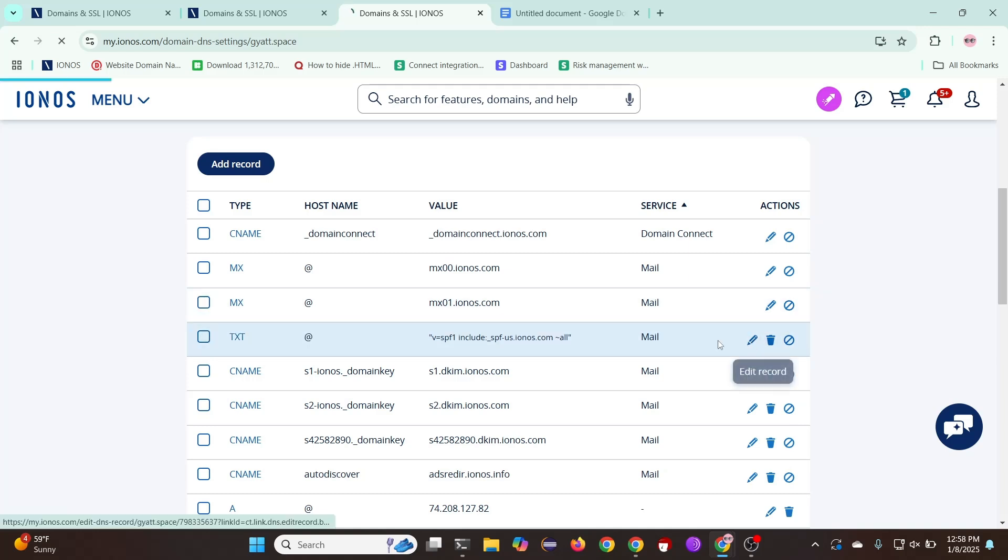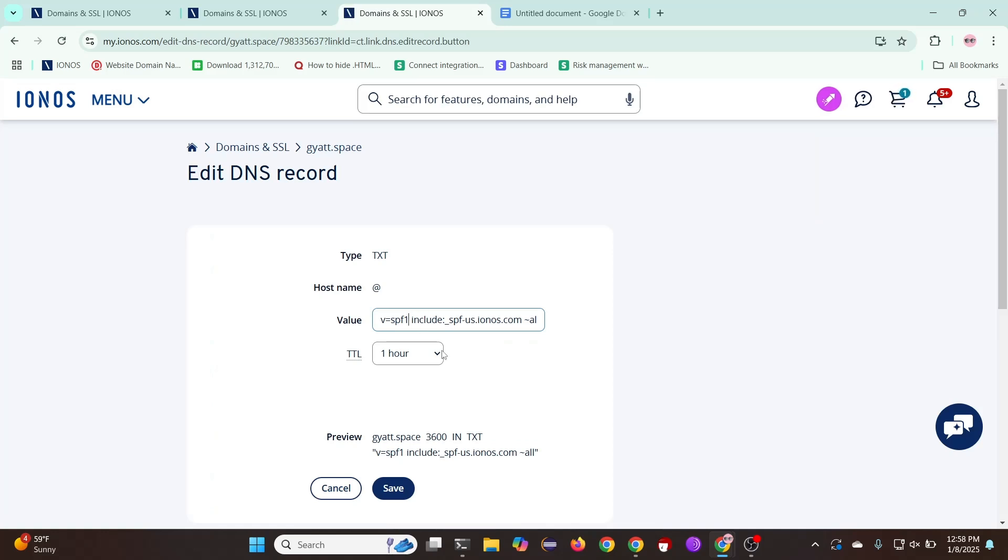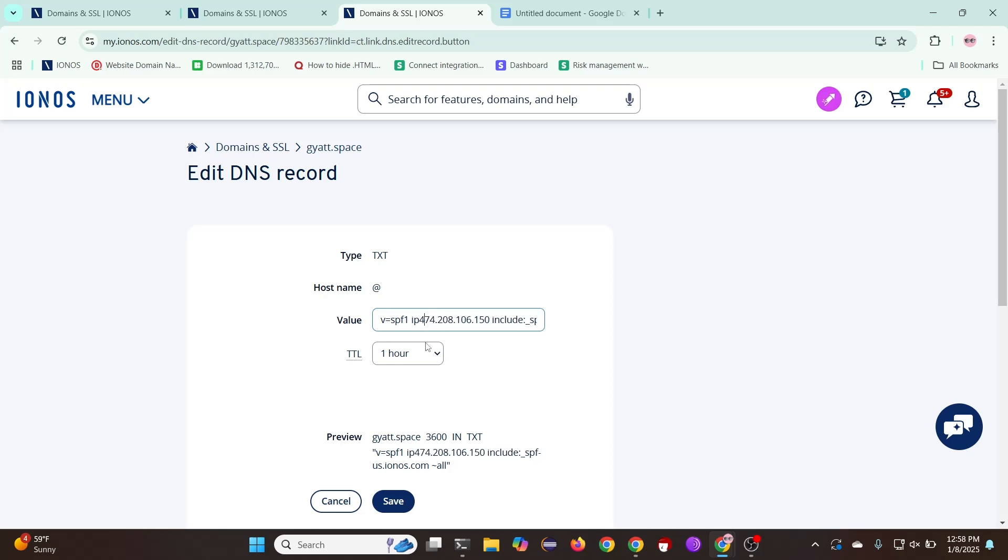Next, we'll be editing our existing TXT mail record. Add IP4 colon followed by your server's IP address, just as I did.